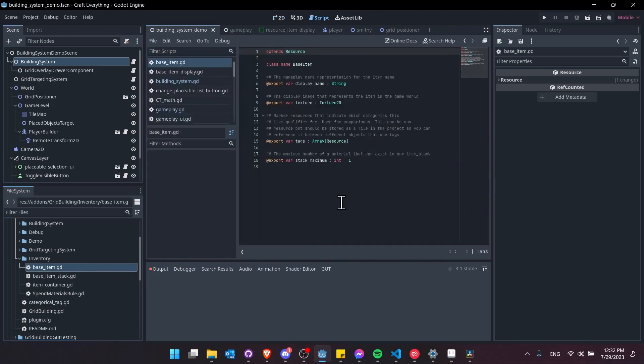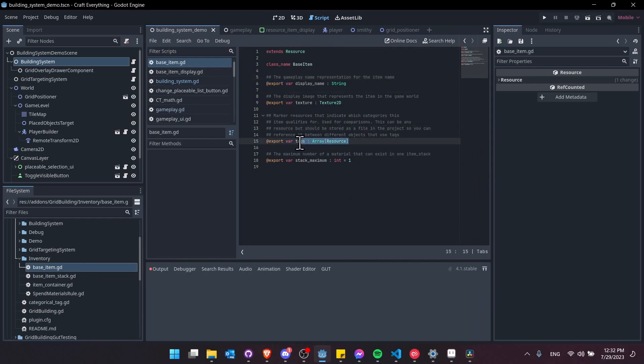Pretty basic here having a display name, a texture, and I gave it a set of tags which can help identify which item fits which categories. These are resources that you assign on an array to the tags.